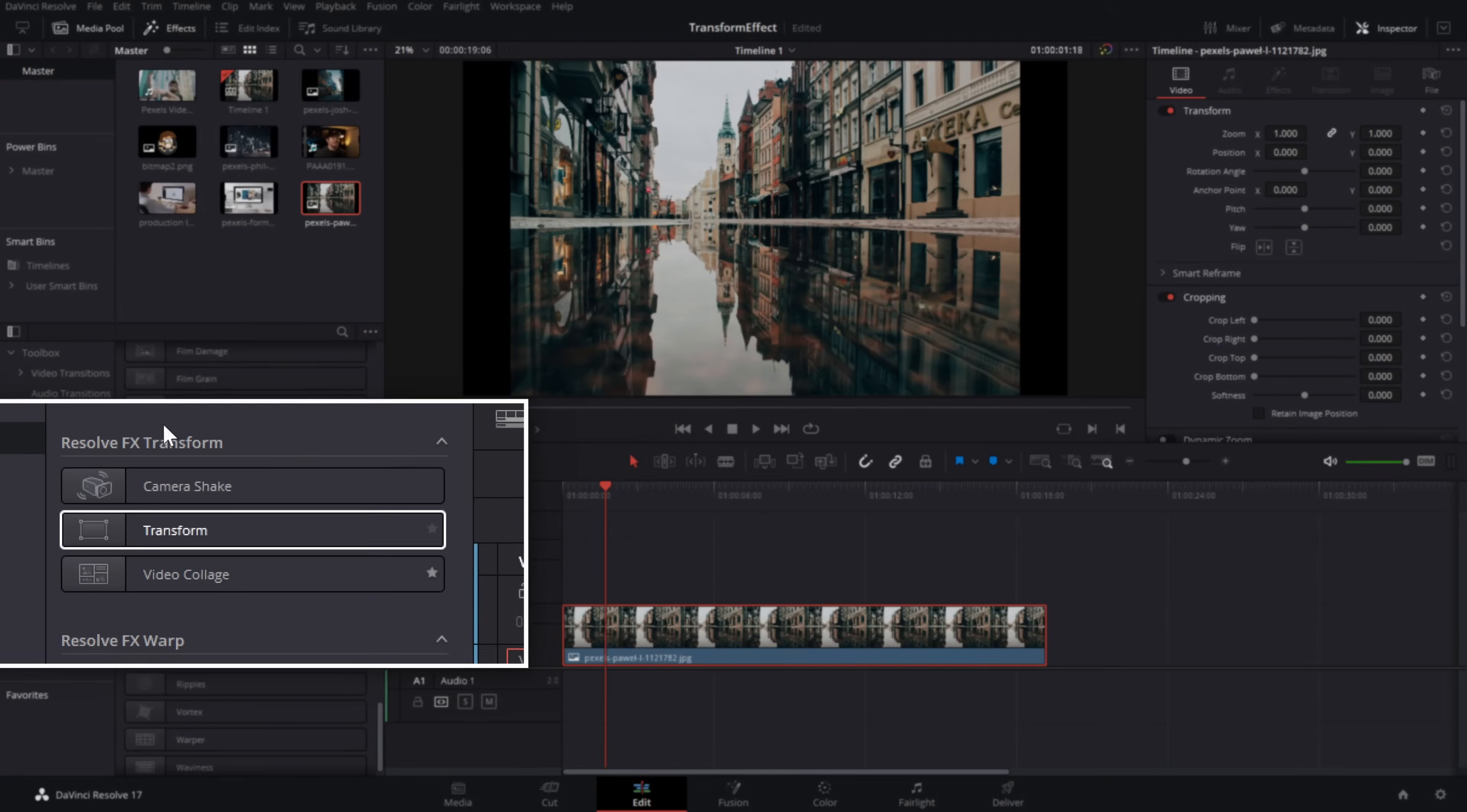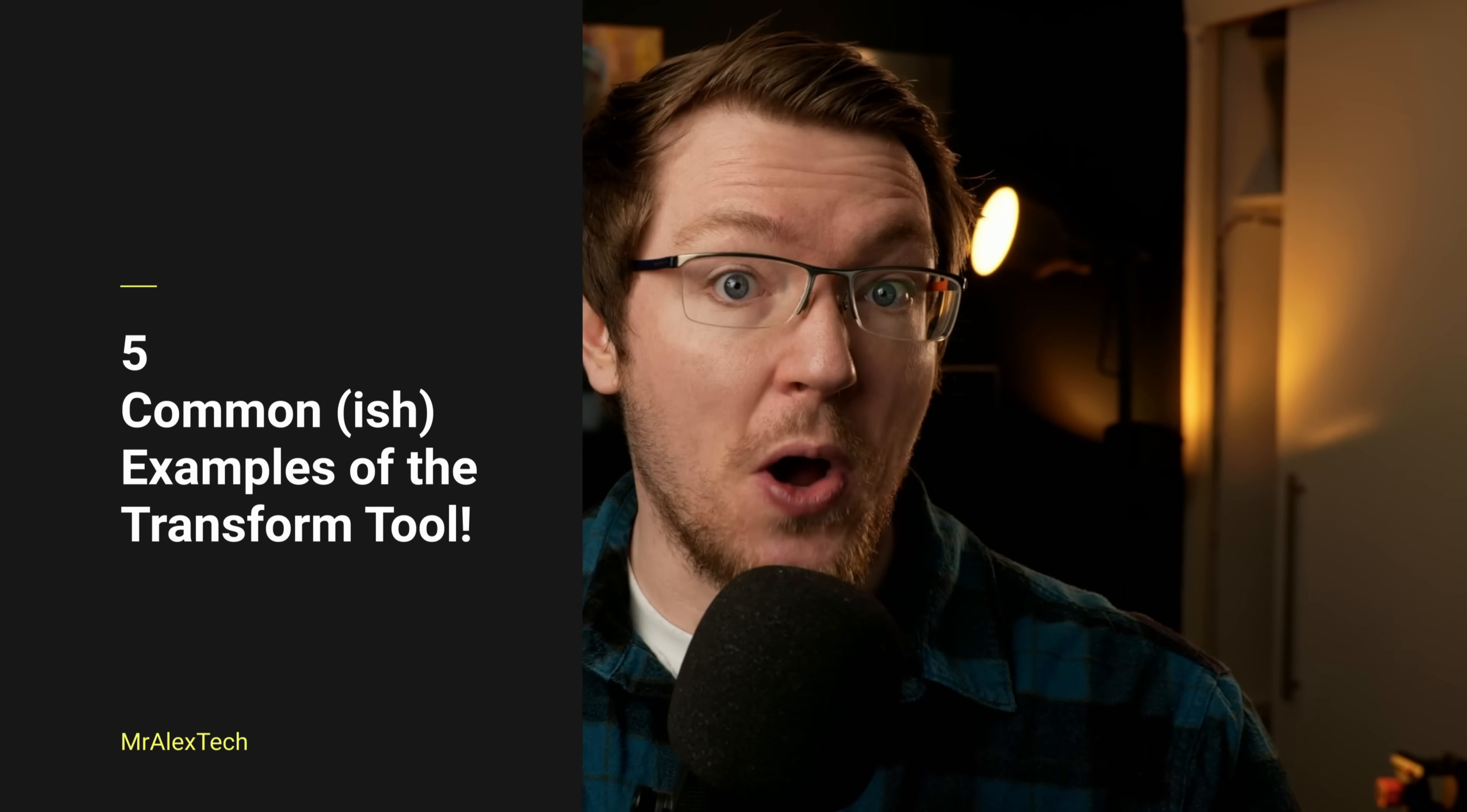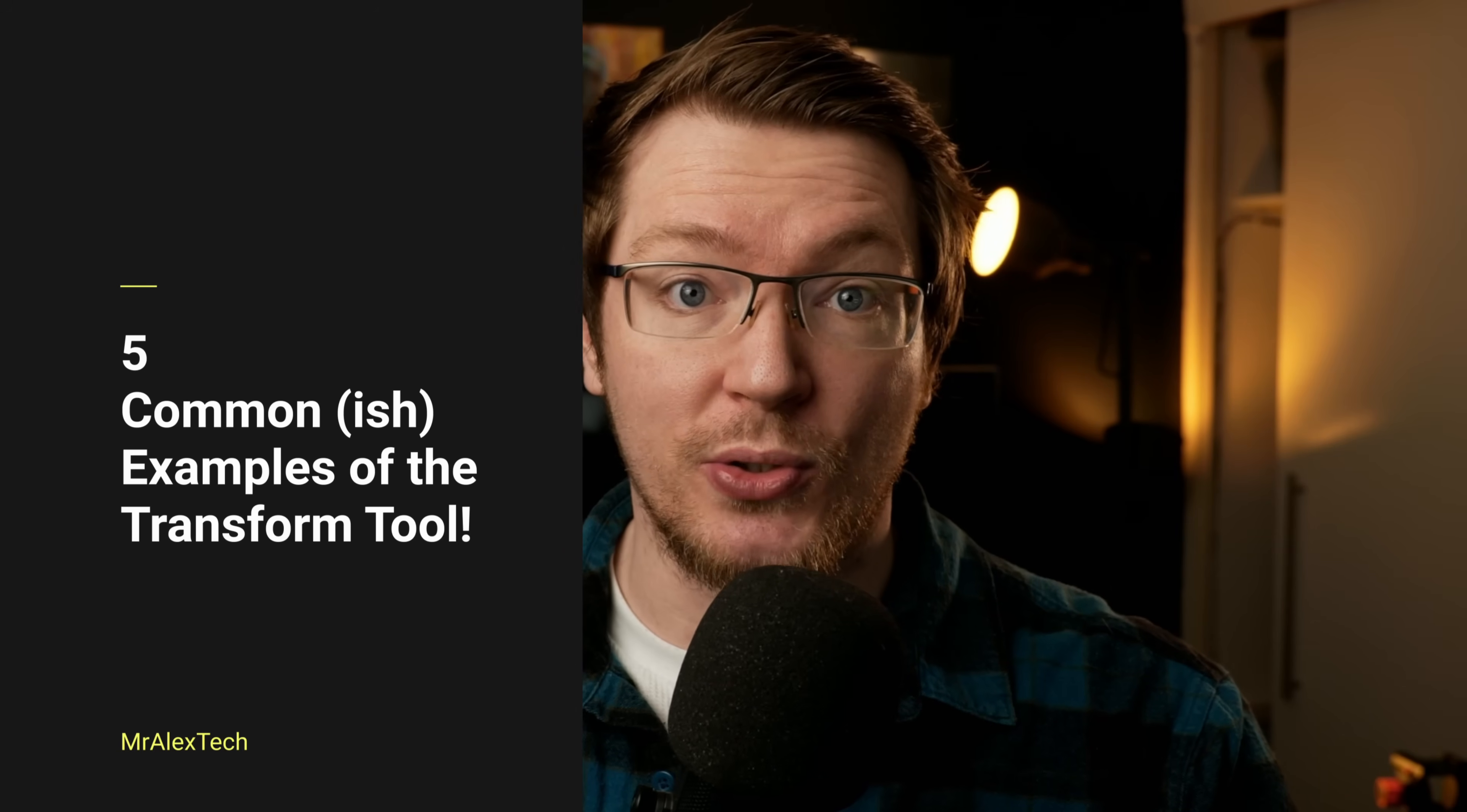Did you know there's a transform effect within the effects library of the edit page within DaVinci Resolve? Using it can make your life a little bit easier.